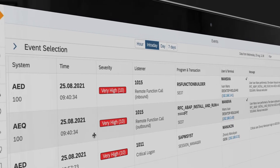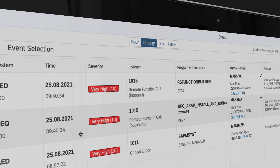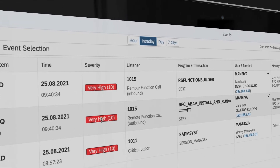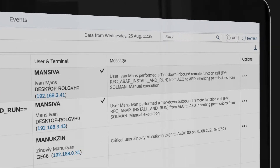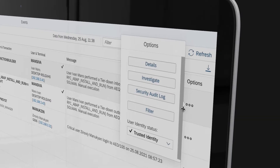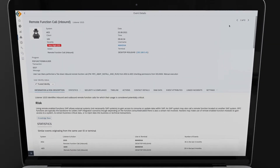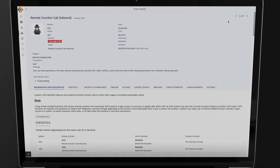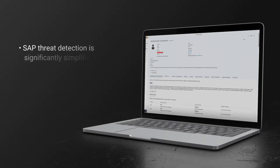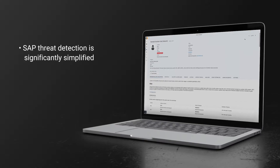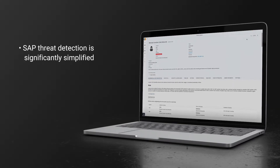With Security Bridge, you benefit from filtering, correlation, and translation of raw technical logs into context-based actionable items. Security Bridge monitors all SAP log sources as they are written, correlating to create human-readable alerts. With this approach, SAP threat detection is significantly simplified.